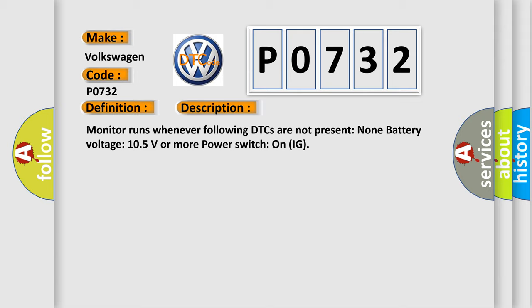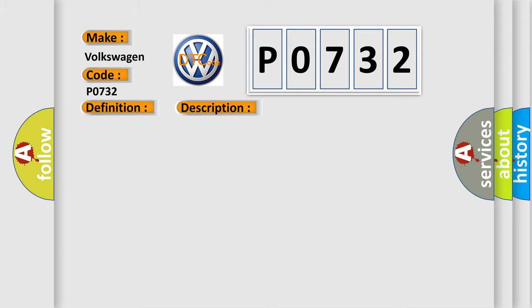This diagnostic error occurs most often in these cases: CAN communication bus circuit faulty module.